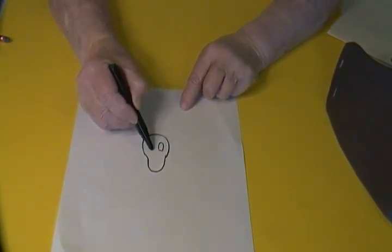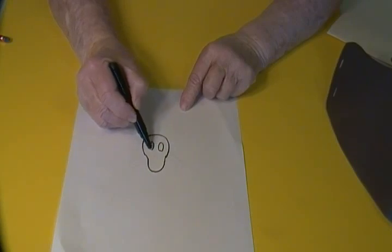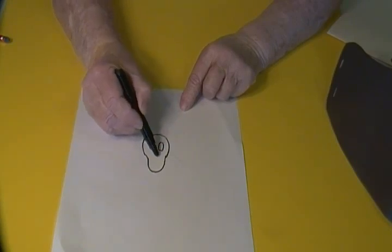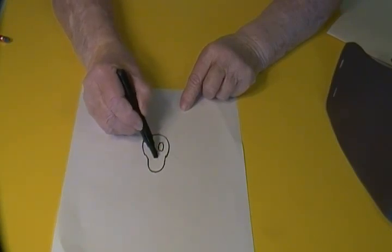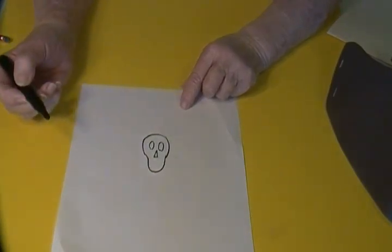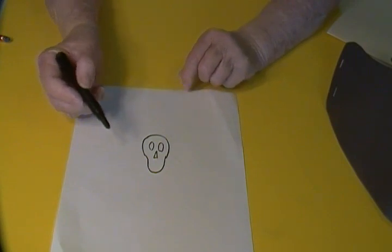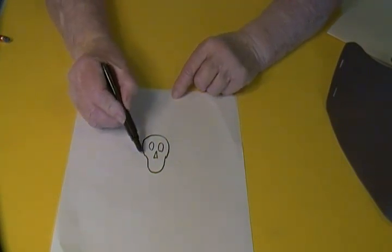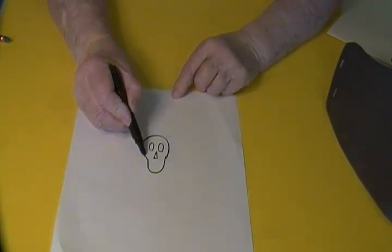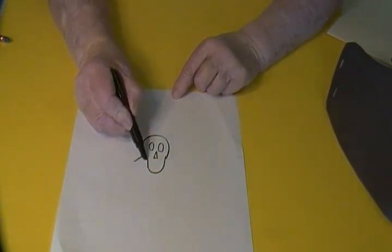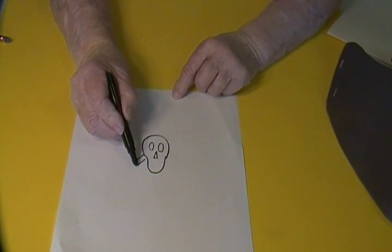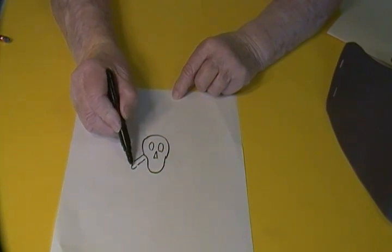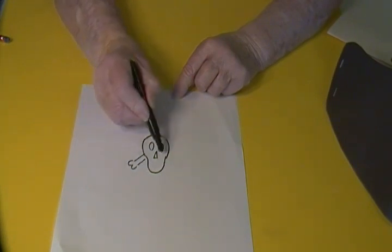The eye sockets are just ovals. For the nose, I made a long thin triangle—you may want to make a different shape. For the bones, I did straight lines with little curves at the ends.